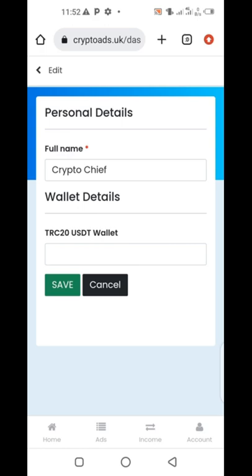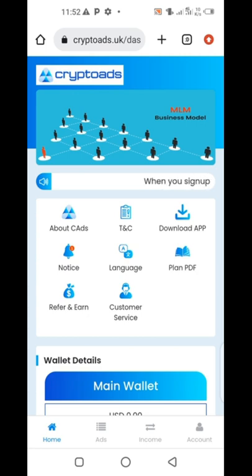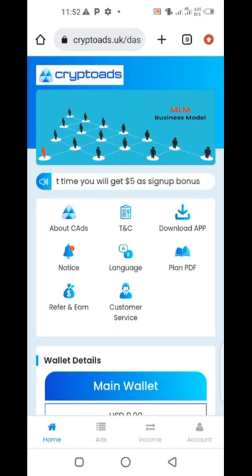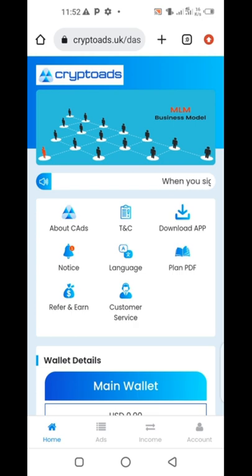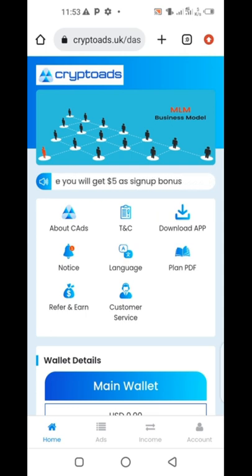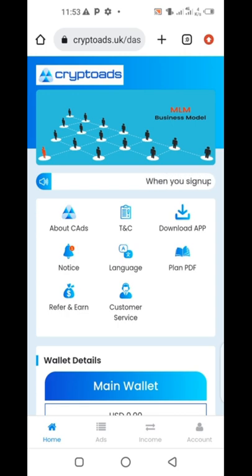Ladies and gentlemen, this platform was just launched — CryptoAds was launched recently, just on the 20th of August. It's still brand new. This is the best time to get in and make good money. 5% per day is good money. This is just once a day. This platform is simple, sweet, and easy. See you at the top. If you have any questions, contact me. CryptoAds is the best — I am so excited about it.